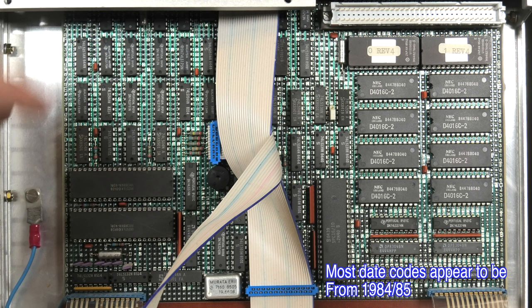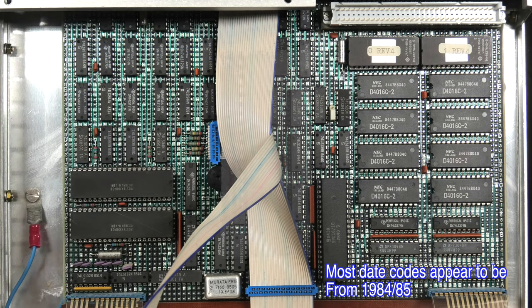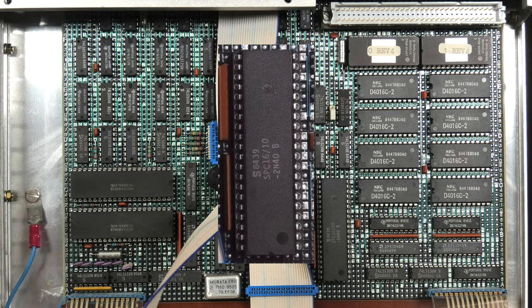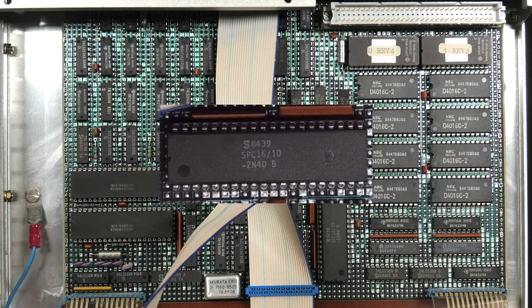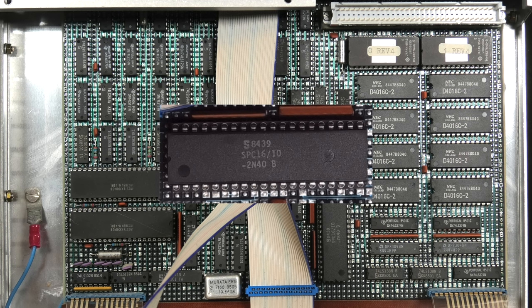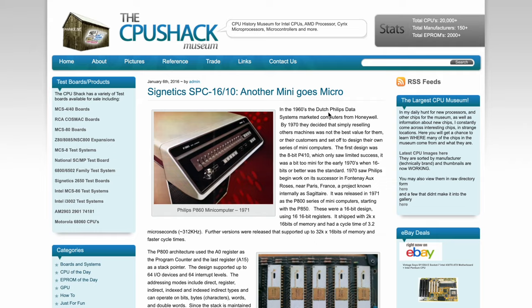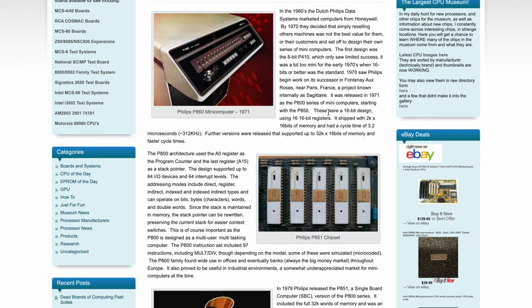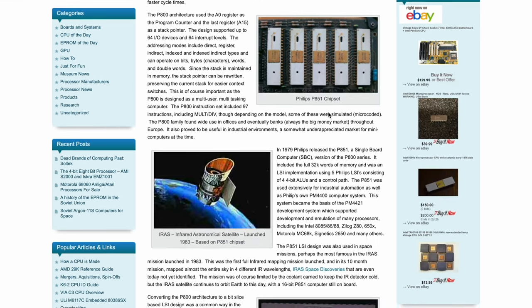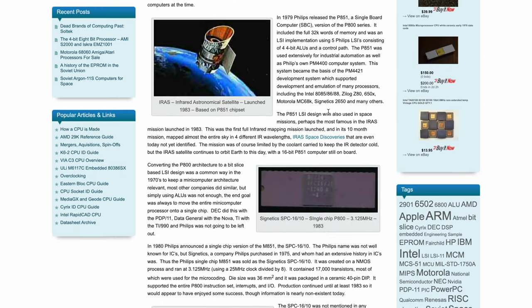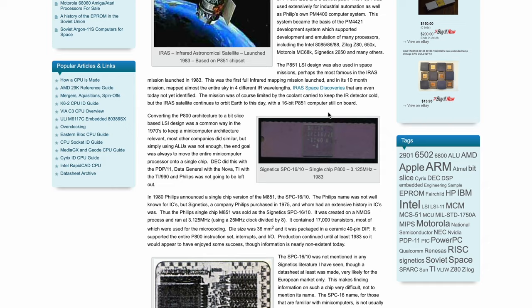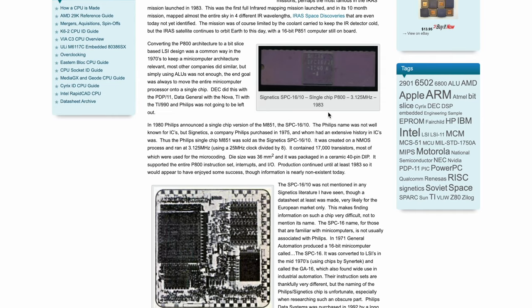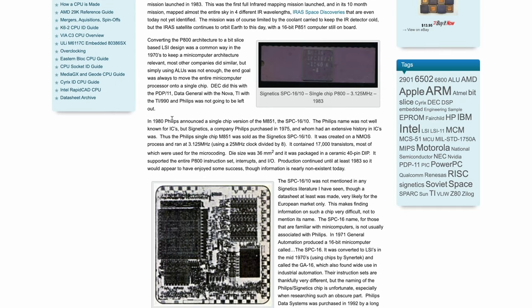This was an interesting chip to come across. This is a Synetics 8439 SPC1610. After looking up some information, I sort of think this is a very old CPU made by Philips since Synetics was owned by Philips. I wonder, looking at this page online, if this service processor has something to do with the mainframe computers mentioned above.